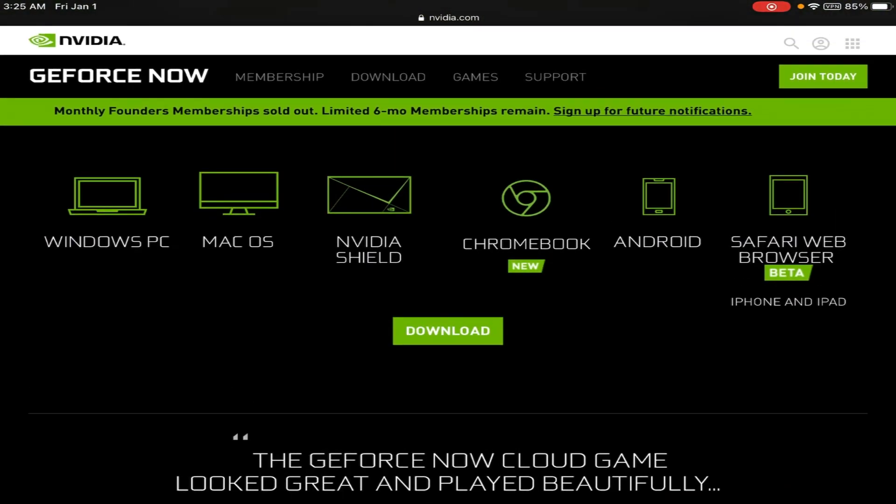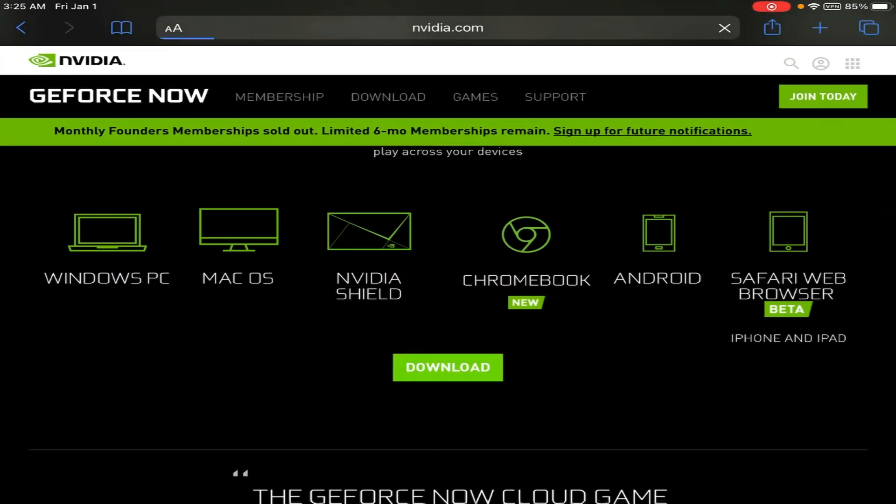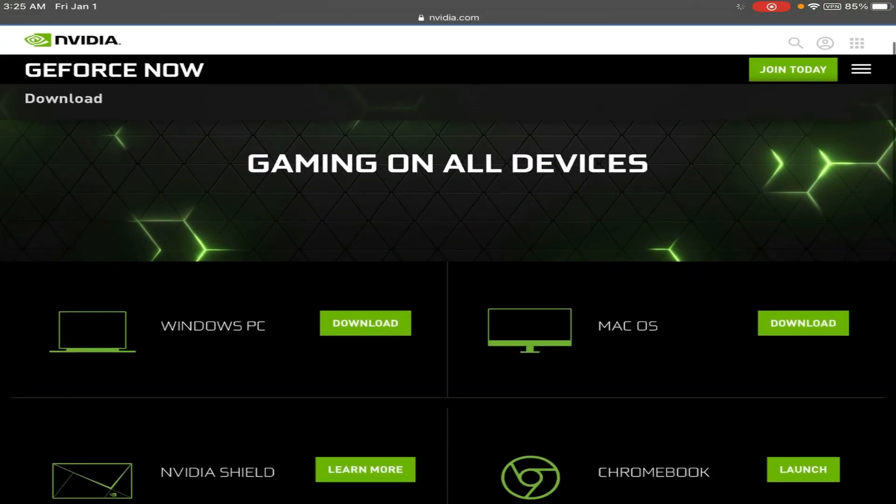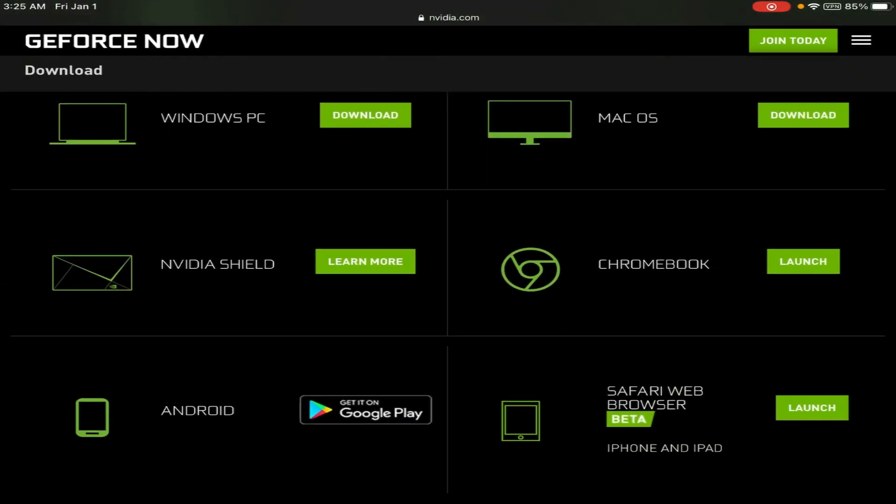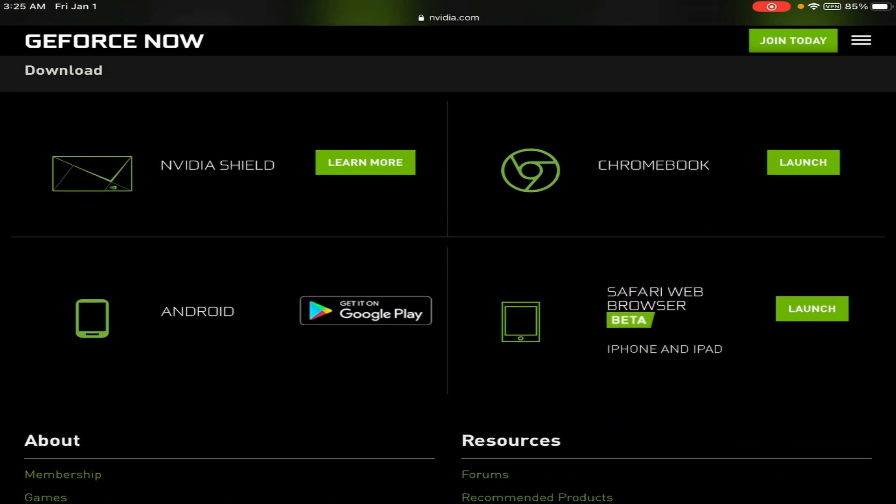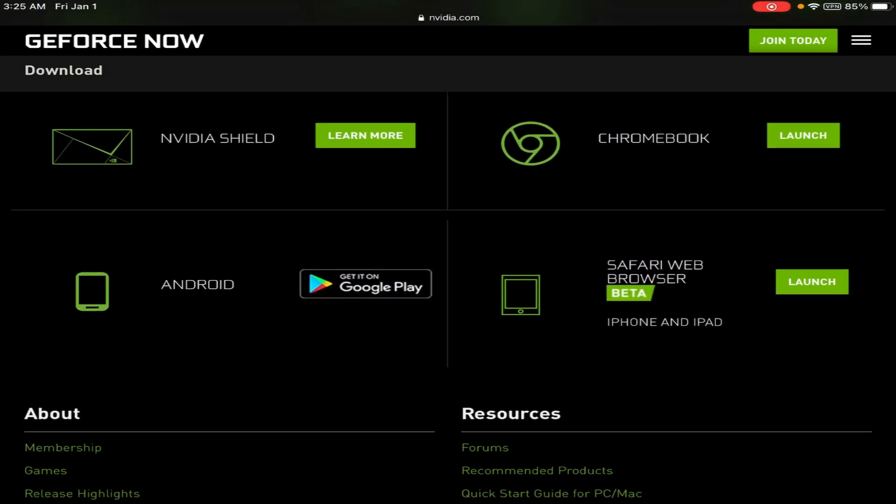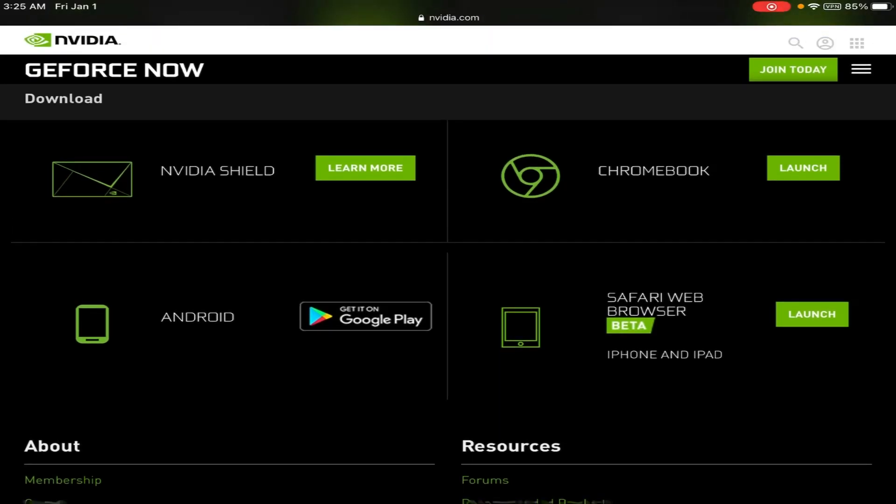Now, you want to scroll down here. You're going to press download right here. And then, it's going to pop up with this whole thing. And it's going to say gaming on all devices. So Windows PC, Mac OS, NVIDIA Shield, Chromebook, Android. And then, now, look. Safari web browser. iPhone and iPad. Also, if you guys don't already know, this won't work on your Google. It will only work on Safari. And Safari, by default, all iPhones and iPads already have it. So you don't even need to worry about any of that.